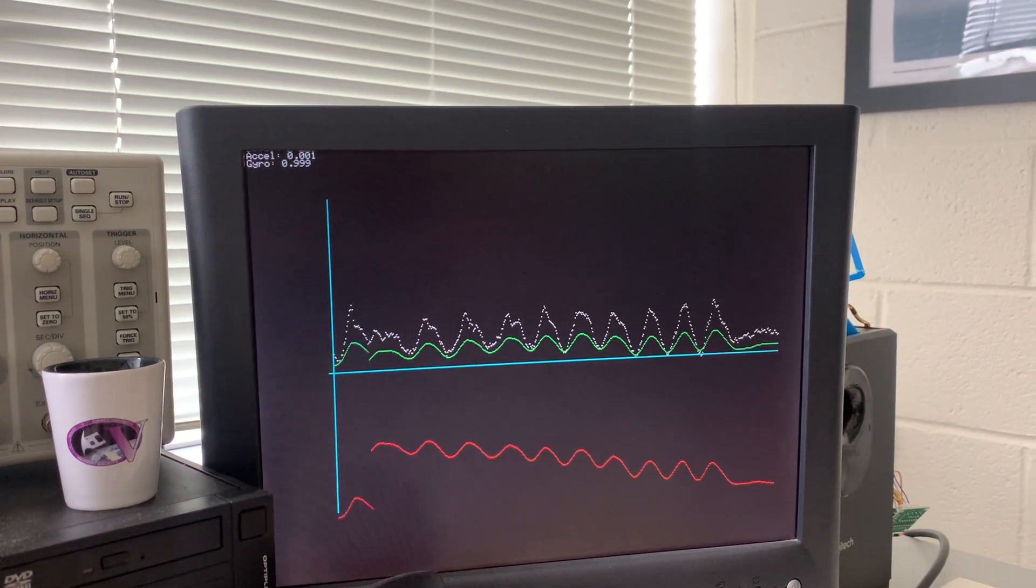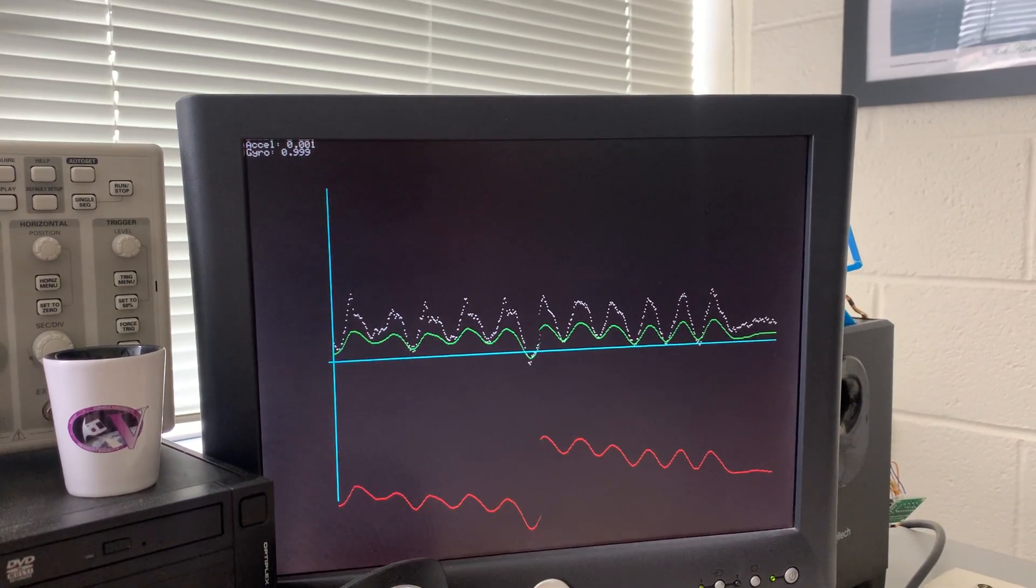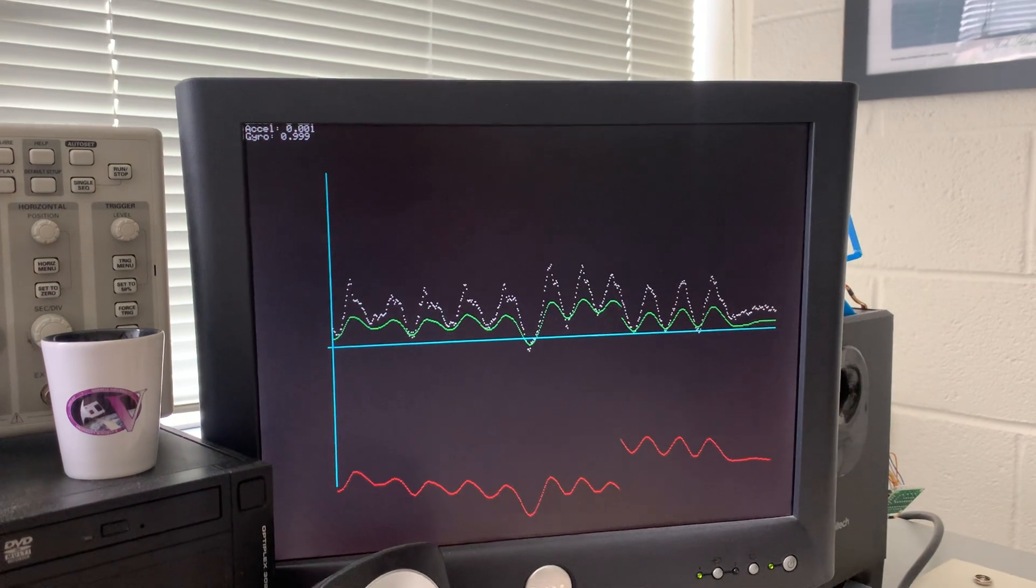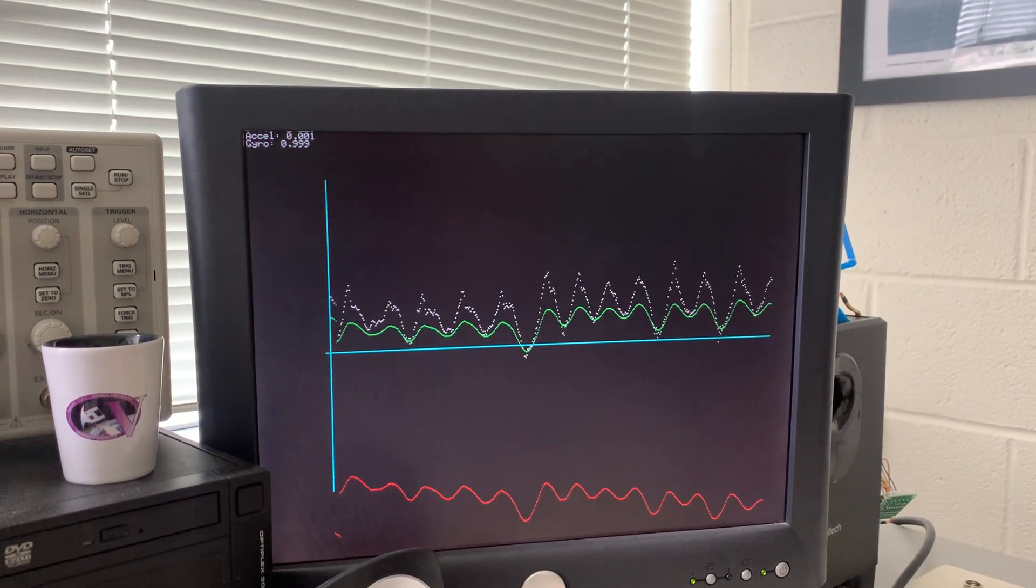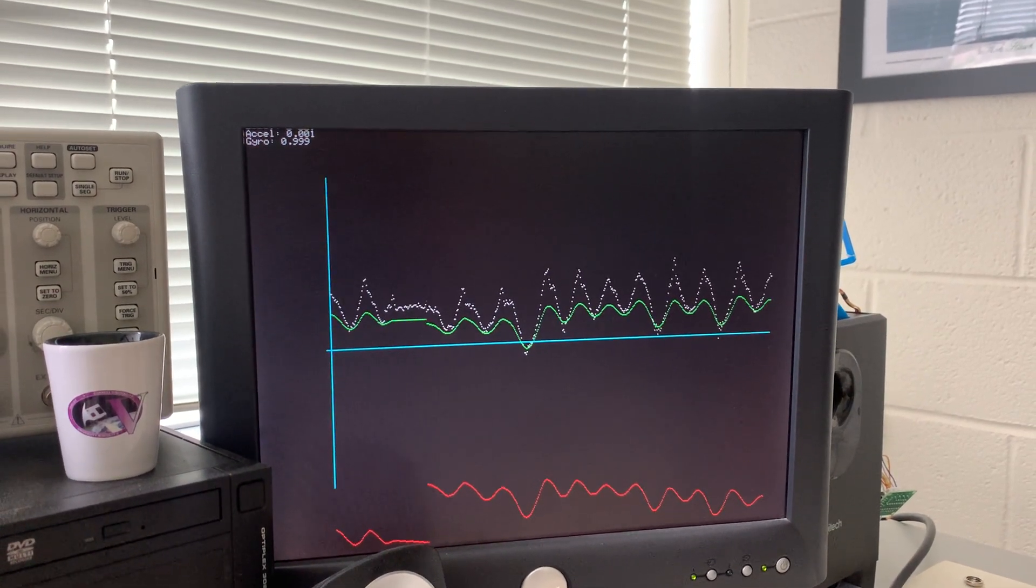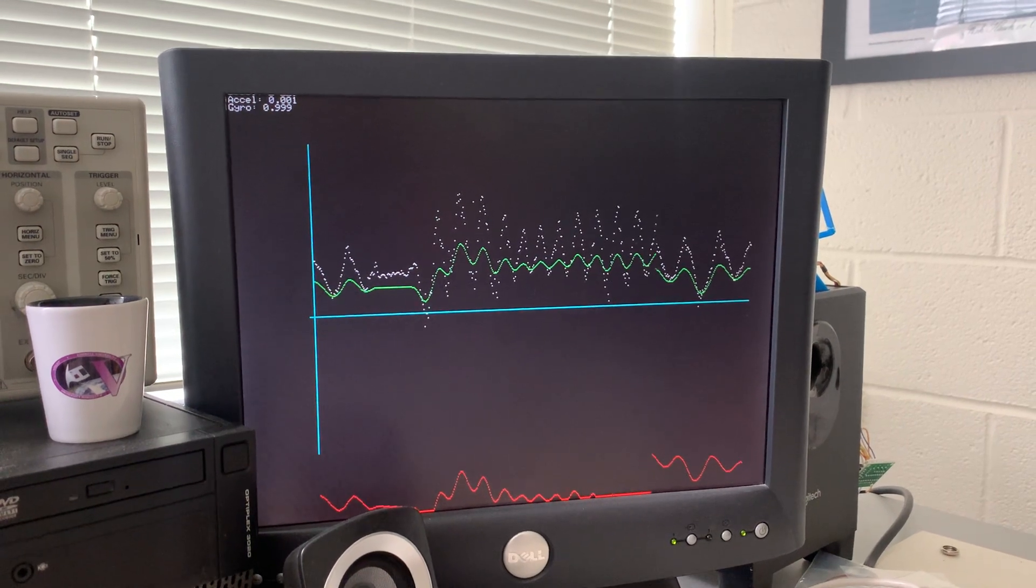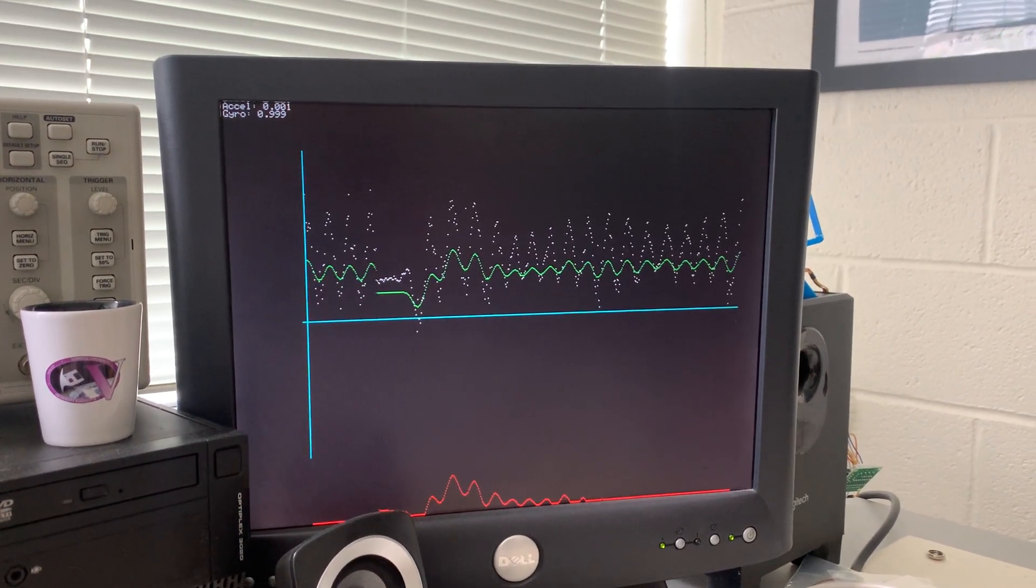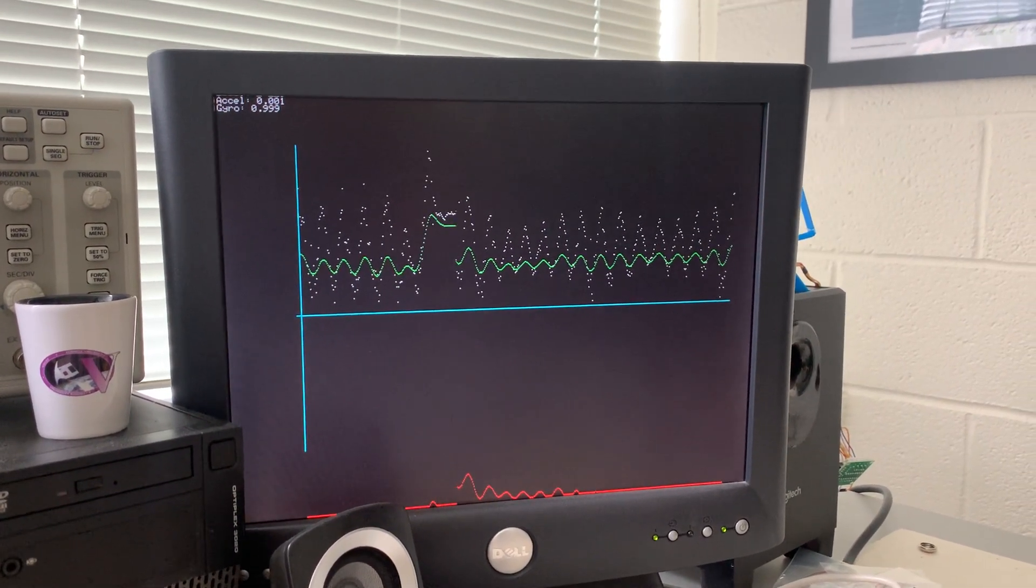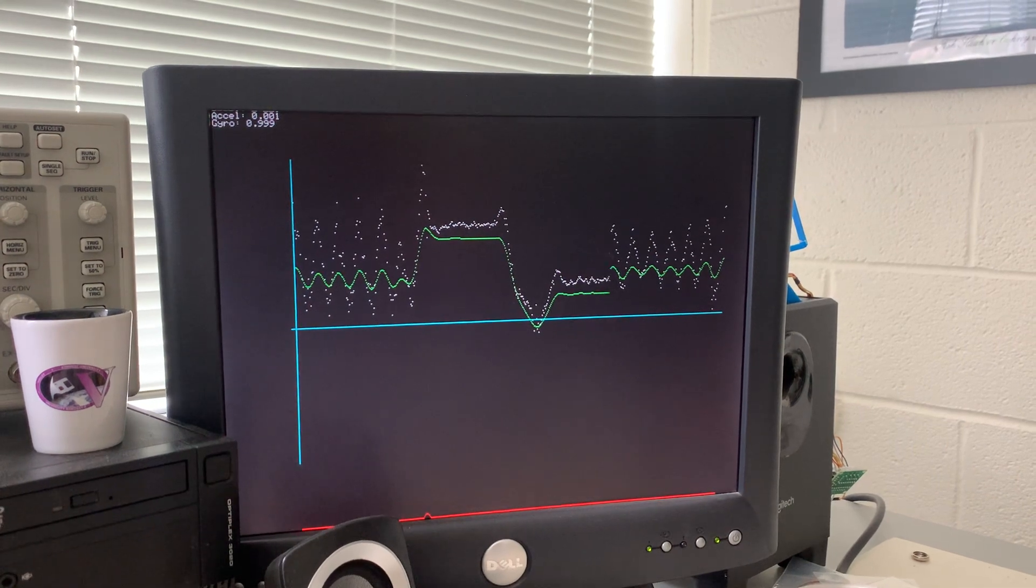And the complementary filter is giving us the best of both worlds. It's high-passing the gyroscope estimates. So as I move this back and forth quickly, you can see that the complementary output follows the gyroscope estimates.